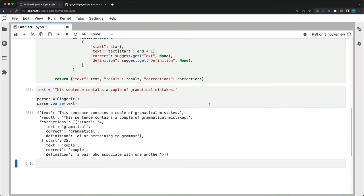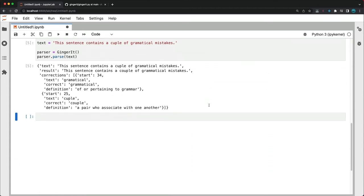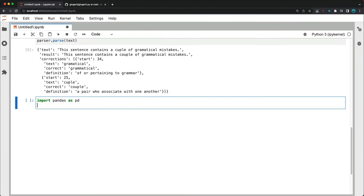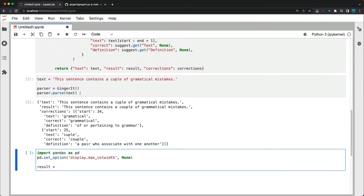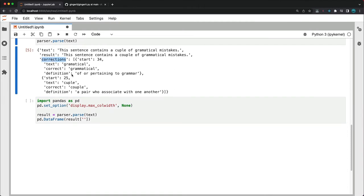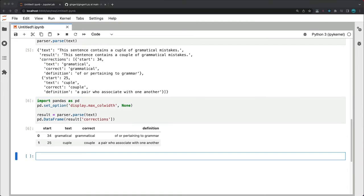The result dictionary contains the original text input, the corrected sentence and a list of corrections. These corrections may be a bit hard to see. So let's wrap them in a pandas data frame. So import pandas as pd. This is just a modification. Set option display maximum column width to none. And now I'll wrap this parsing part into a variable and make a data frame. pd data frame from result. And we want to access this corrections list.